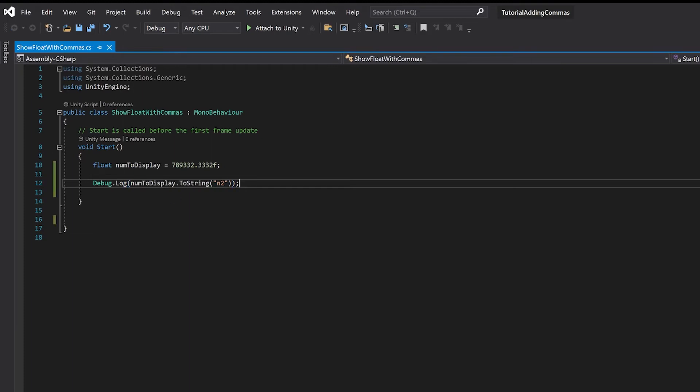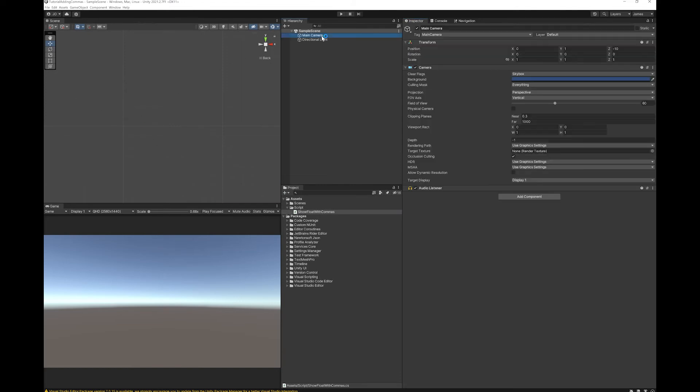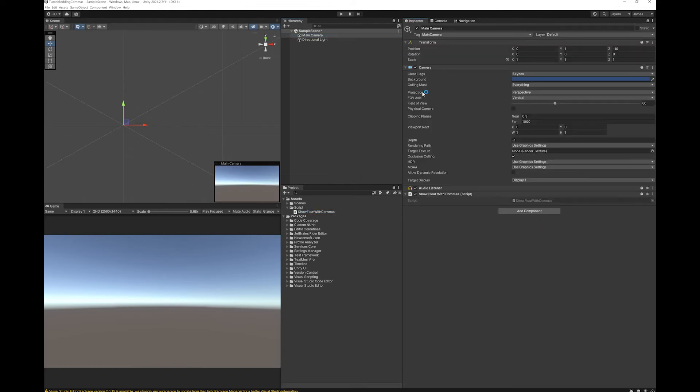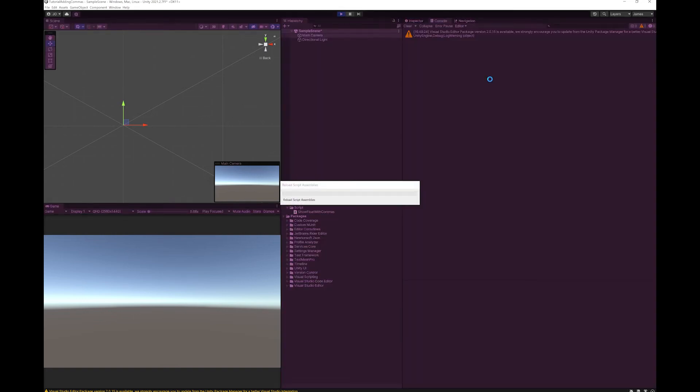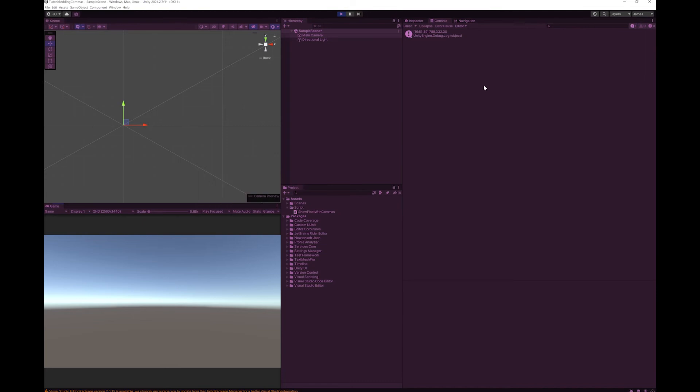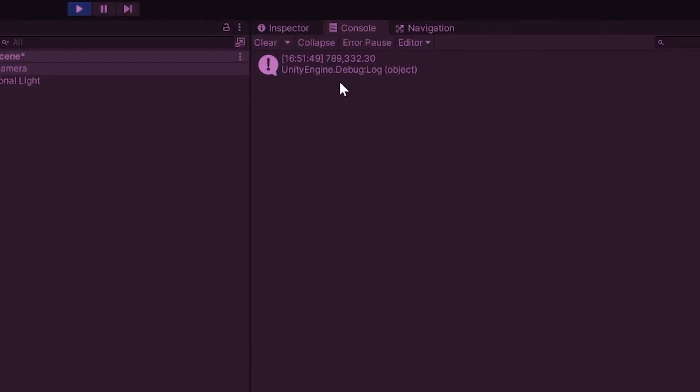I'm going to save this and we'll go back to Unity. Let's just drop this script on our main camera and hit play.